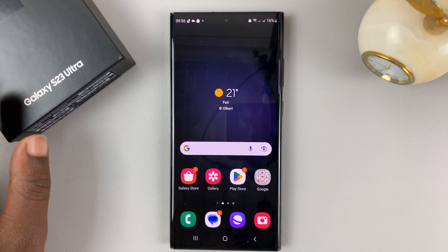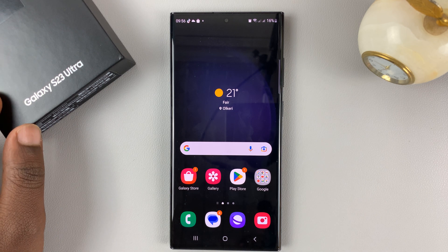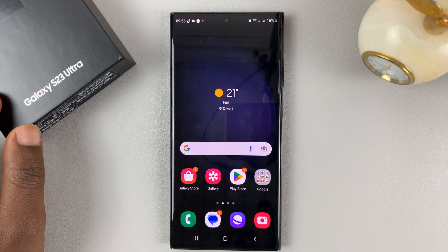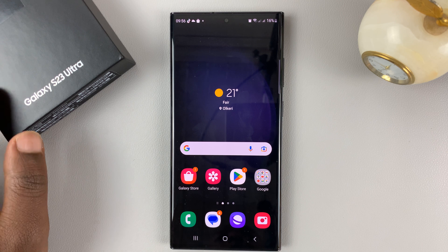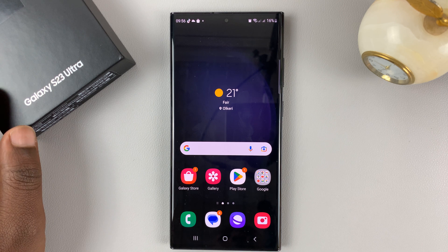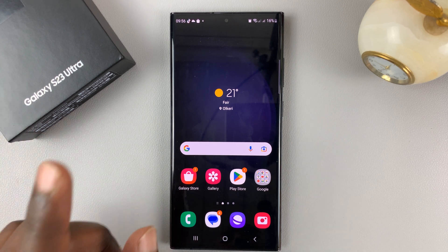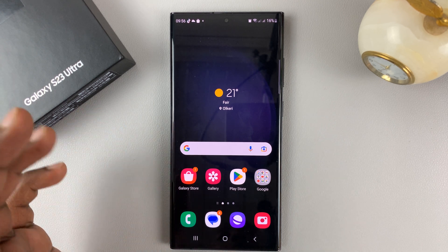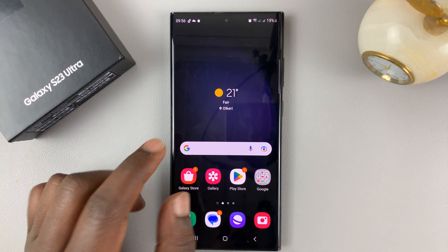I have the Samsung Galaxy S23, and I'll be showing you how to enable or disable the Google feed or Google newsfeed, depending on what you want to call it.